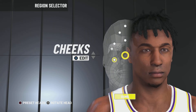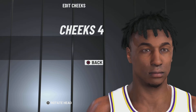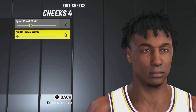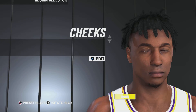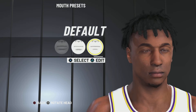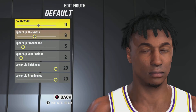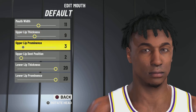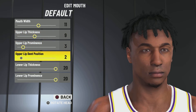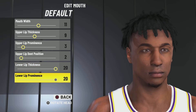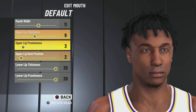Next up: cheeks 4 — upper cheek width 7, middle cheek width 0. Next up: mouth — default, mouth width 11, upper lip thickness 9, upper lip prominence 3, upper lip dent position 2, upper lip thickness 20, lower lip prominence 20.